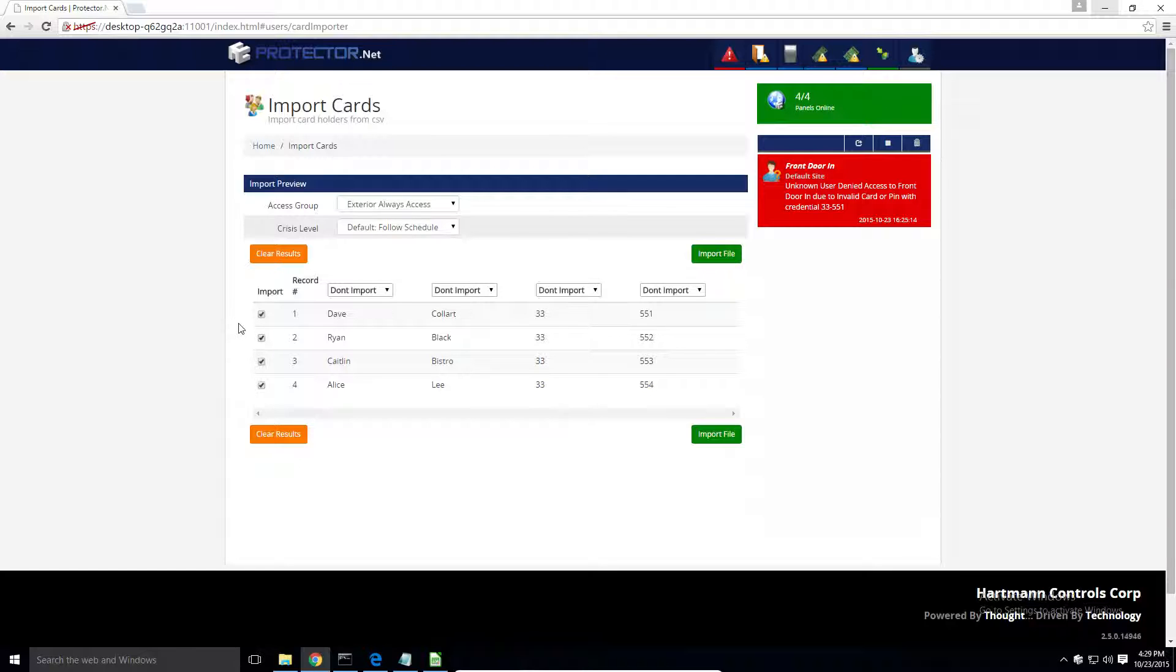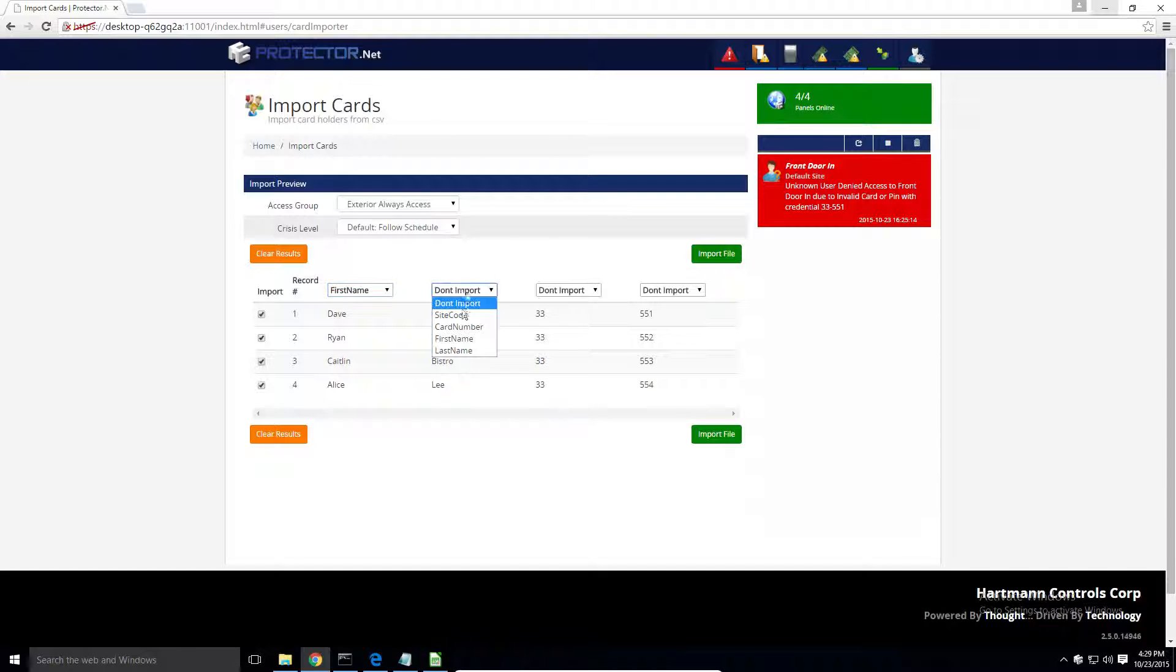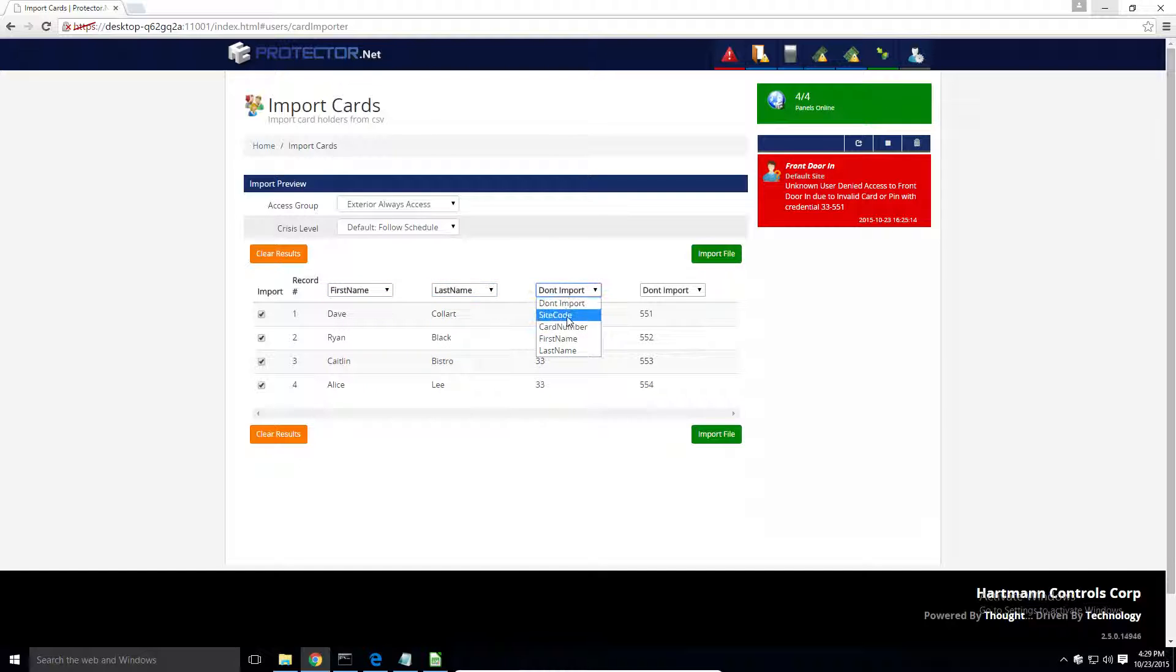And above each column, you can select what type of data that column represents. In this case, this is the first name, last name, site code, and card number.